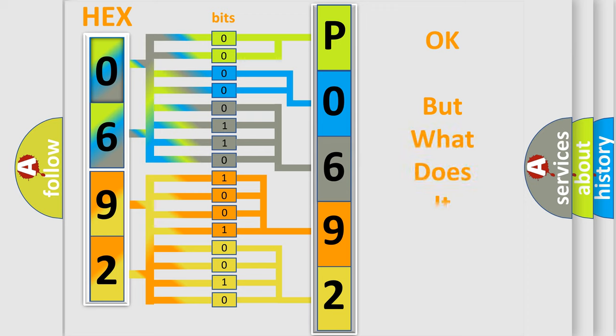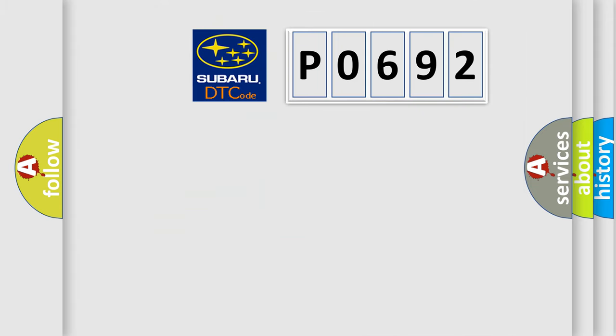We now know in what way the diagnostic tool translates the received information into a more comprehensible format. The number itself does not make sense to us if we cannot assign information about what it actually expresses. So, what does the diagnostic trouble code P0692 interpret specifically?